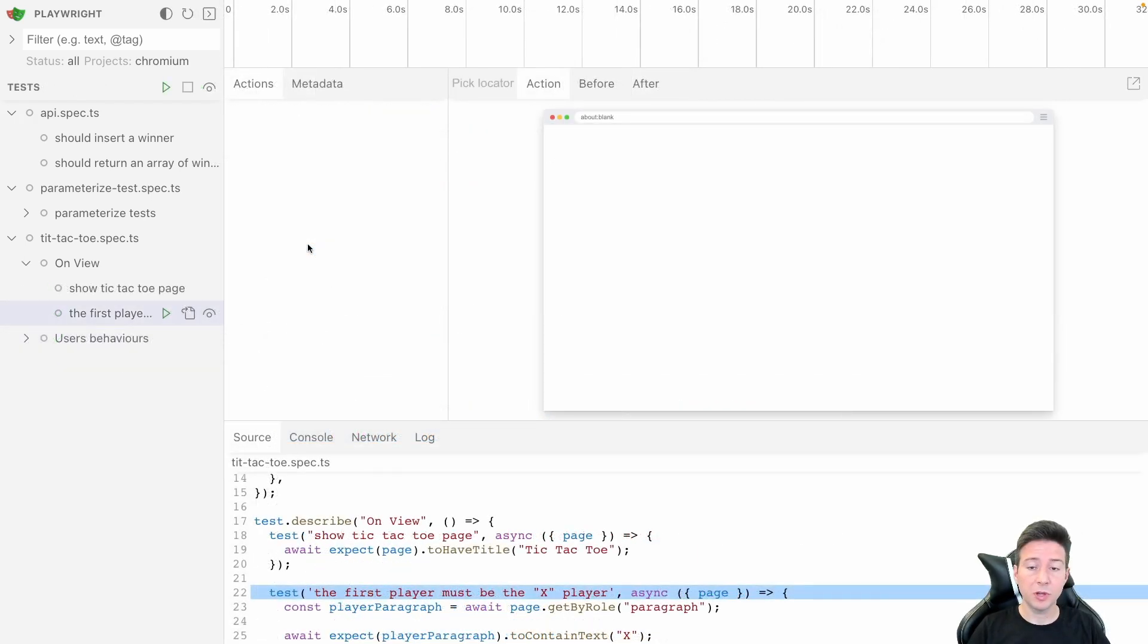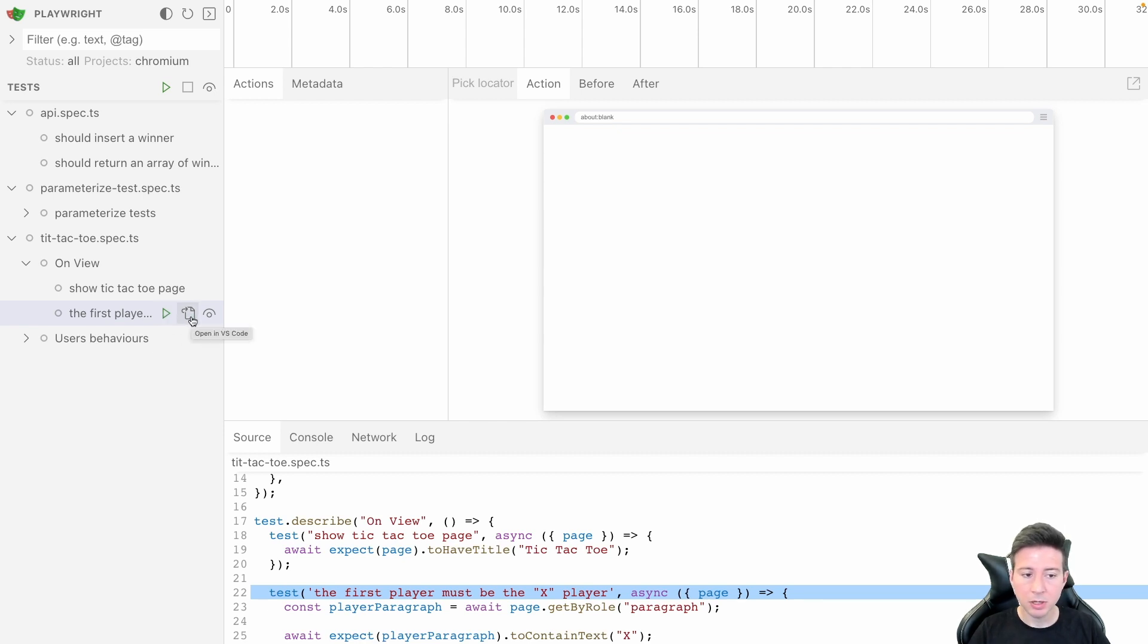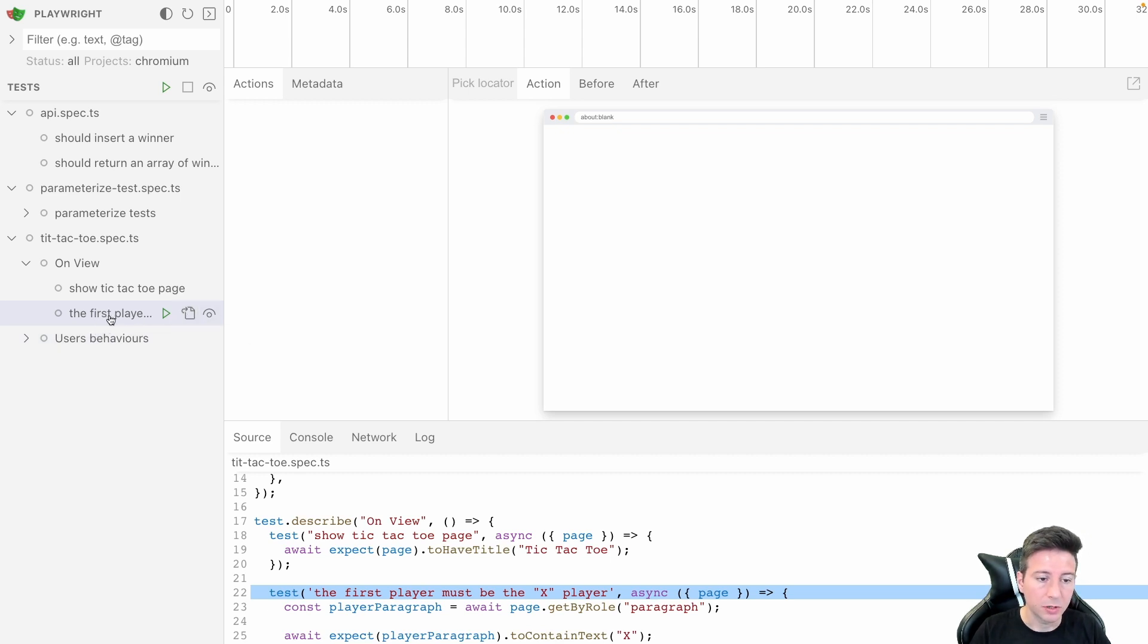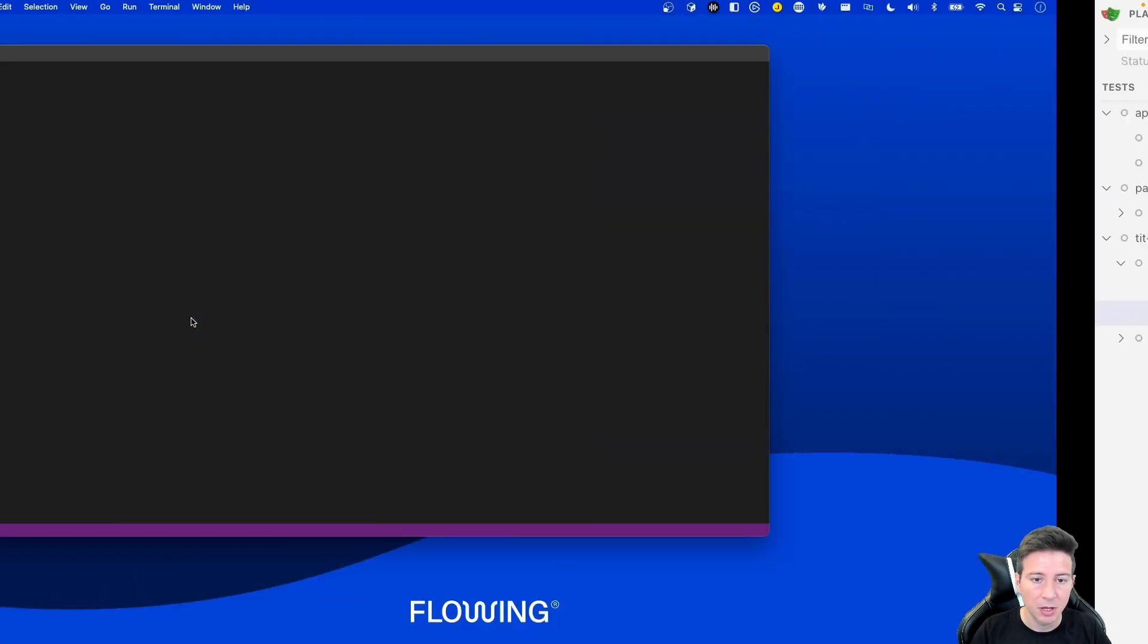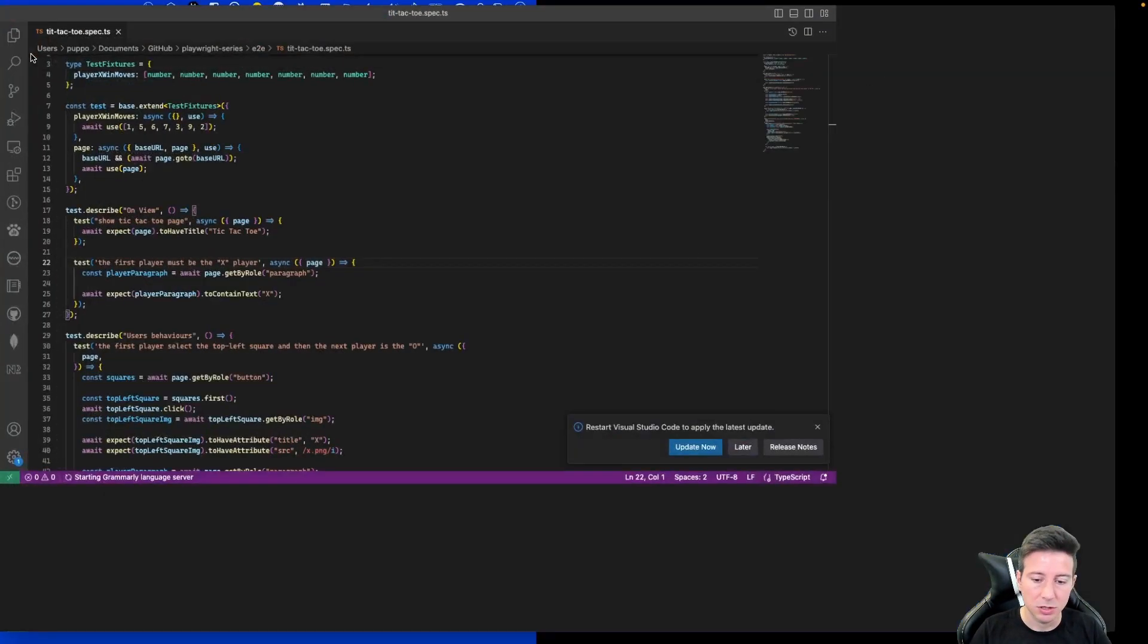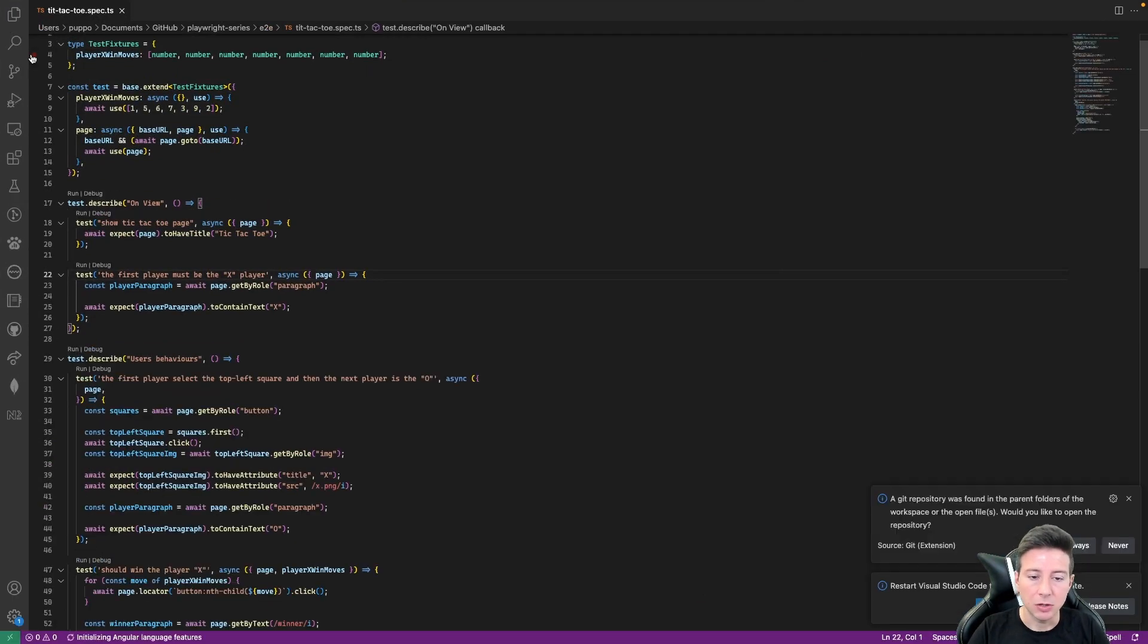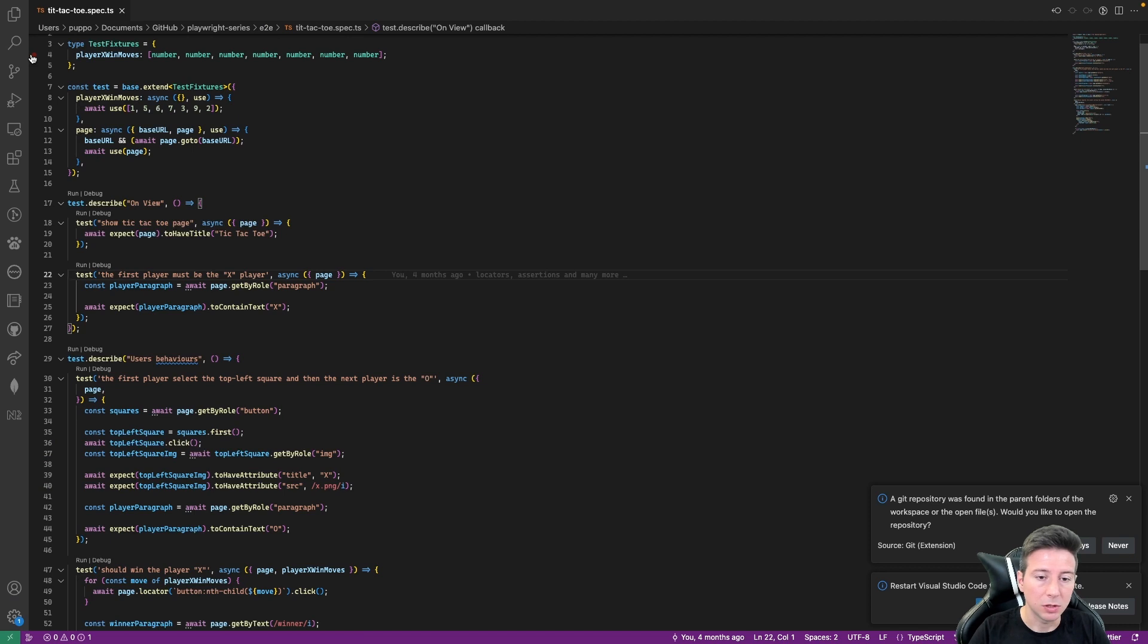From this view we can also open the file of the test using the button in the right of the run. We can open the test in VS Code. For instance we can click the button for the first player that must be the X player, and in this case as you can see, the Playwright UI Mode view opens a new VS Code window.